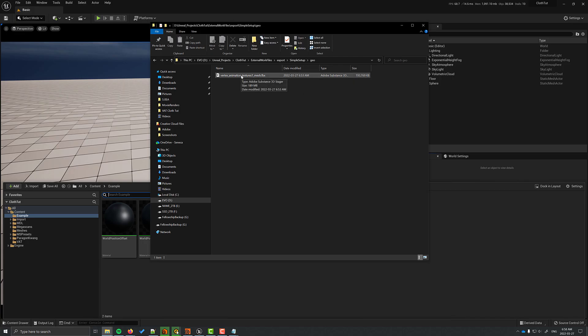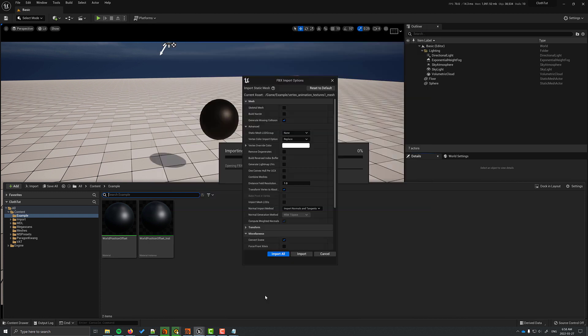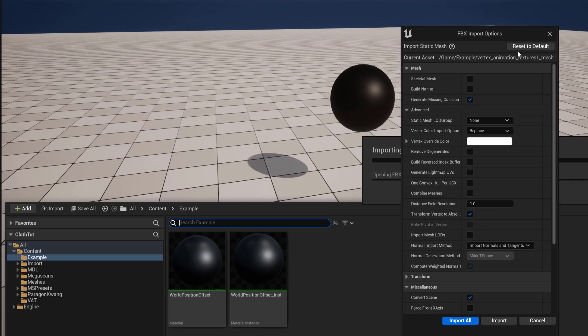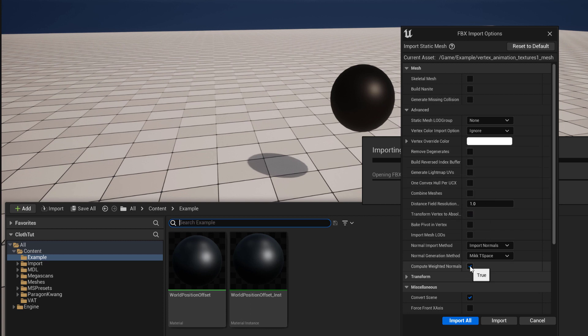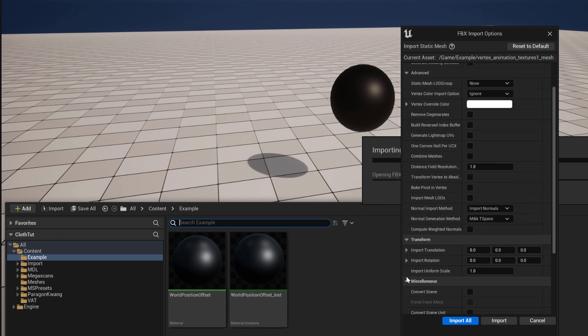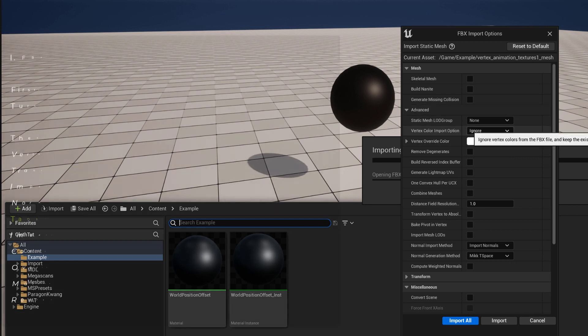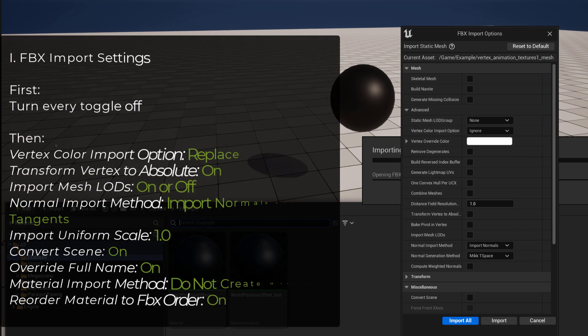I'm going to load in the FBX and there are certain settings you need to tweak and this is explained in the text file. In that text file, it says you have to turn off all the toggles. I missed a few when I did this, but you'll see that when I go through. And then just basically go through the instructions in the file.